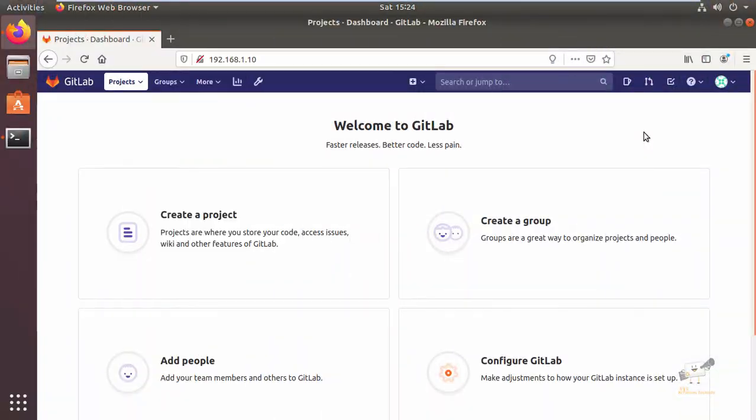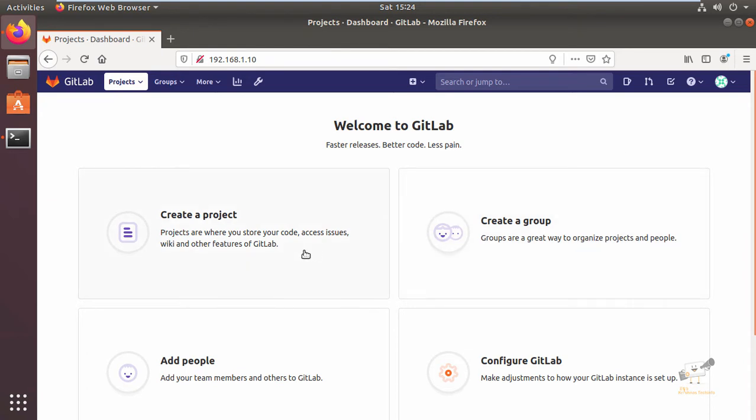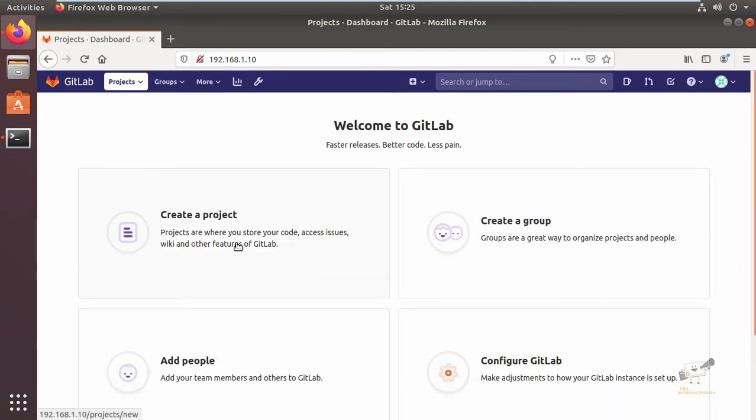Hi friends, welcome to Krishna Tech Info. In this video we can see how to create a project in GitLab and we can also see how to add files in your repository. First we can see how to create a project. In the home page of GitLab you can see these four options. You can click the create a project.